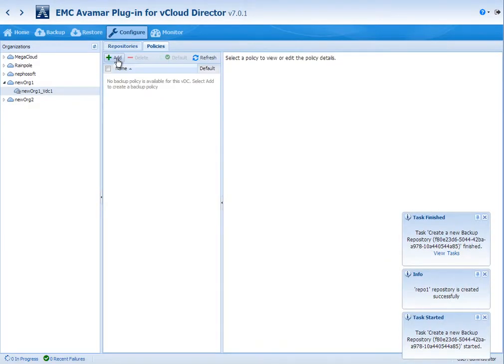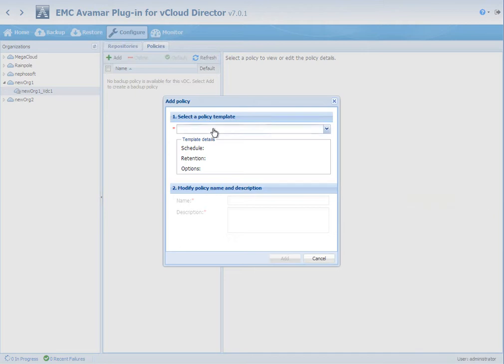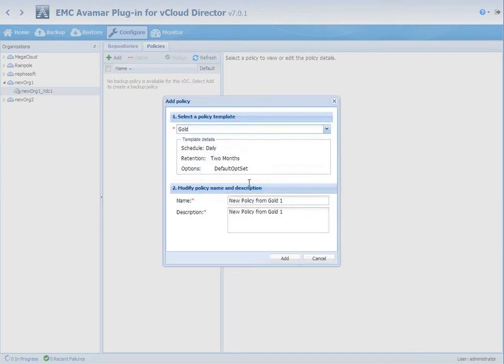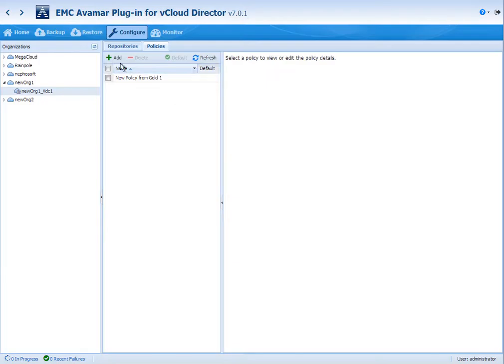The next step is to create the policies. We started by showing the catalogs. So here you can see the templates. We're going to select the gold template for this customer.